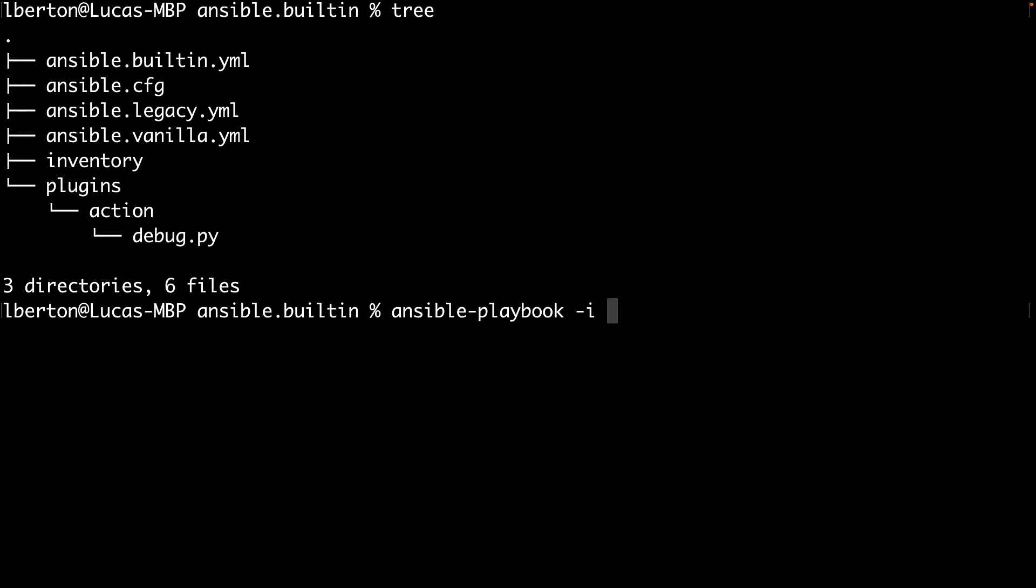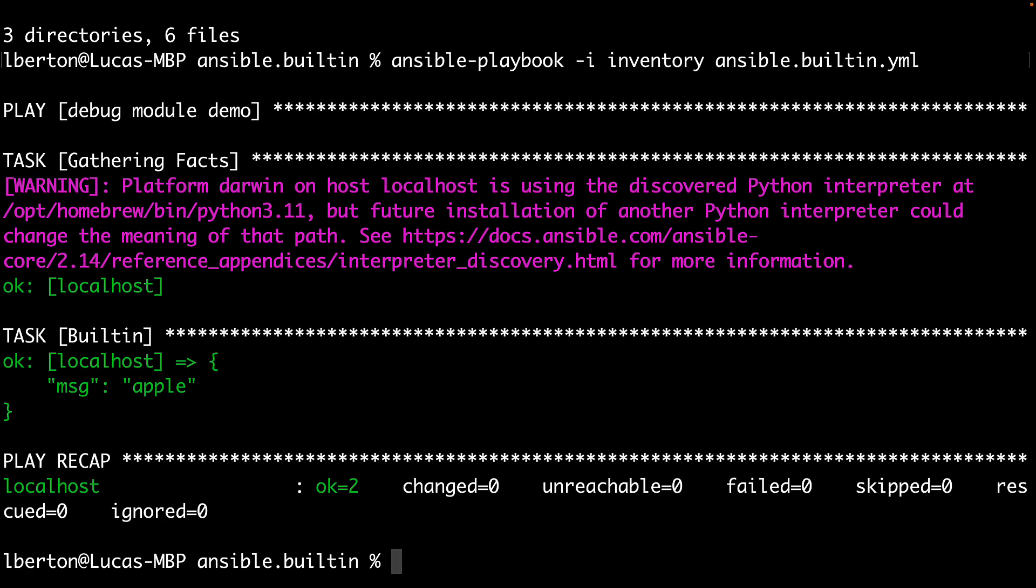Let me specify the inventory with dash i parameter. And which one would we like to start? Let's start with ansible.builtin.yml. So this playbook was using the ansible.builtin debug module. So we are expecting to see only the Apple message on the screen. And here we are. We have the original Apple message on the screen.